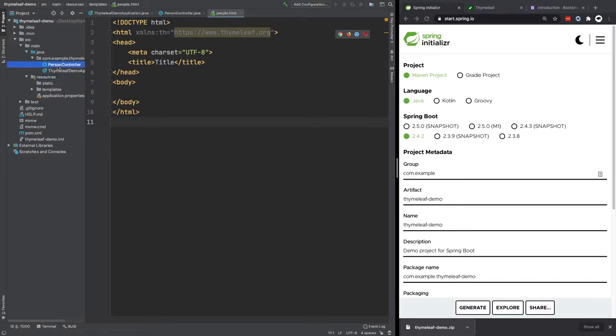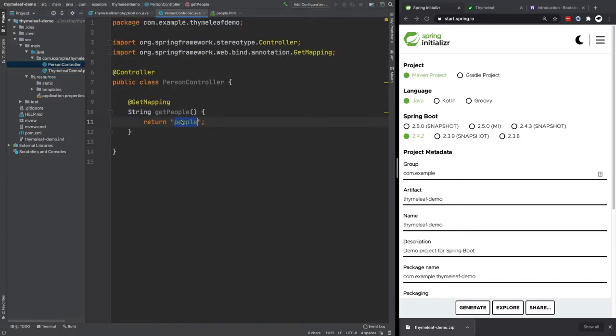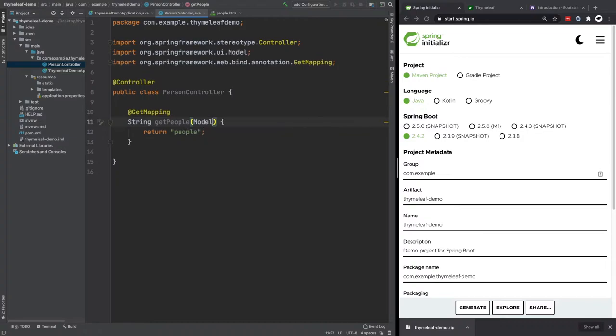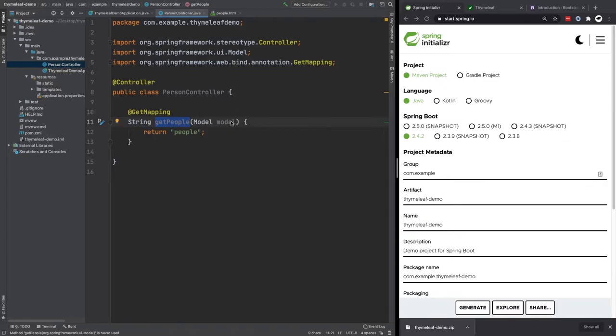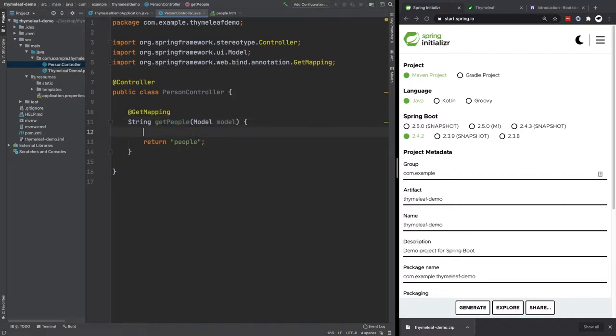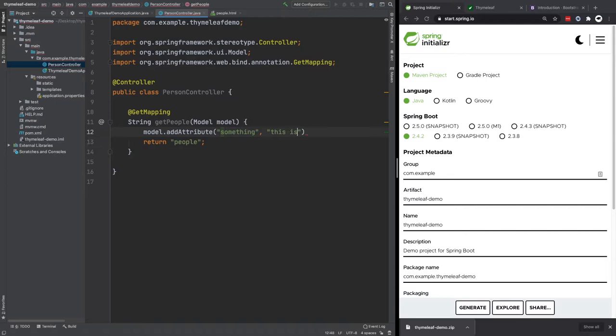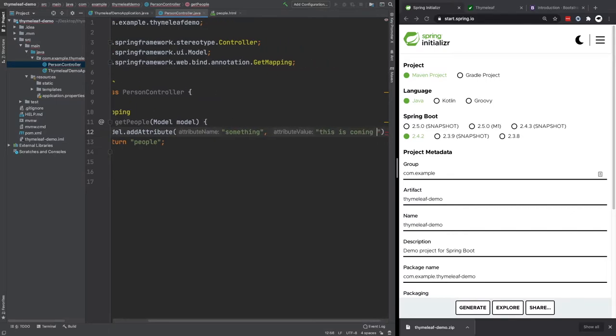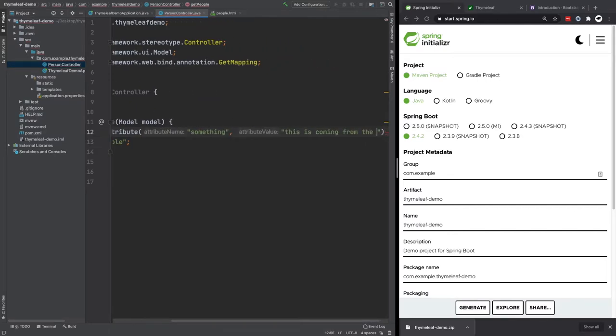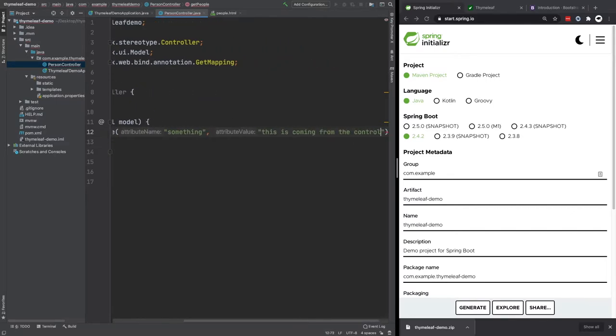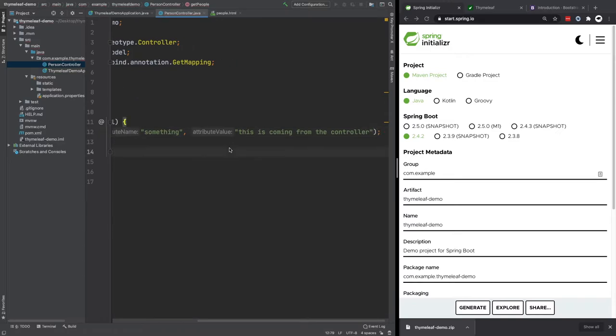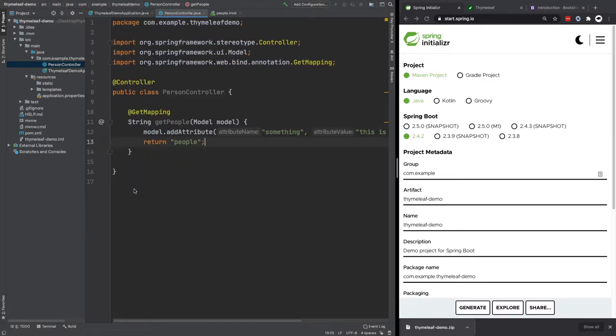So now that that's done, we can go back to our controller, and we need to add a parameter here. So the parameter we're going to add is the model. So this controller, this method is basically called with the model as a parameter. So then we're able to attach things to the model to be used in the template. So just to show how that works, we can do model.addAttribute. We'll just call it something. This is coming from the controller.